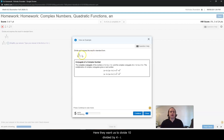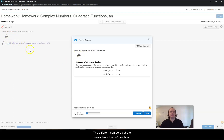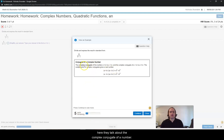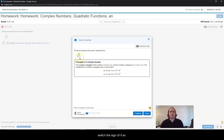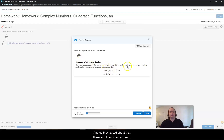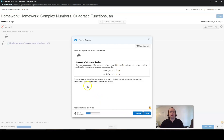Here they want us to divide 10 divided by 4 minus i — so different numbers, but the same basic kind of problem. And then you'll see on the bottom left corner here in this box, it says 5 parts remaining. It actually shows you each individual step. Right here, they talk about the complex conjugate of a number.